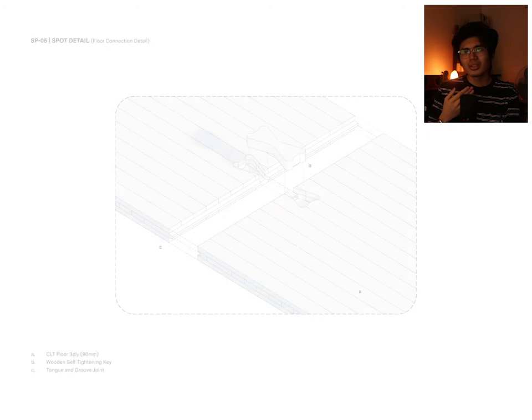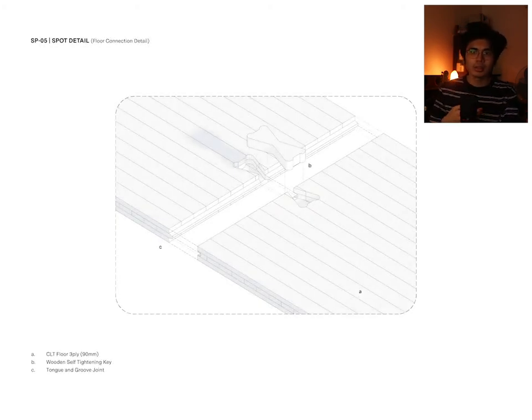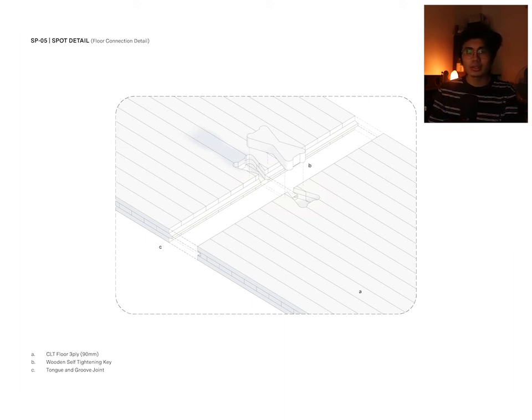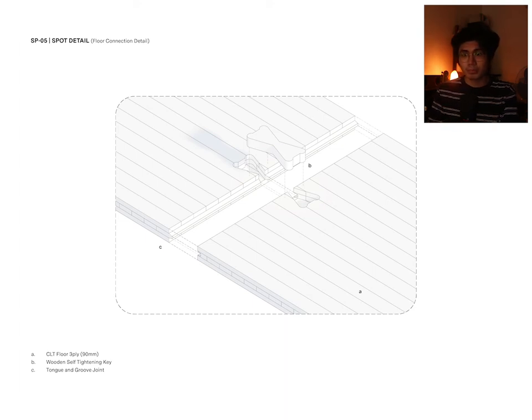When connecting each floor, they depended on a similar joint system as the walls with the added self-tightening key to rigidly connect each panel.